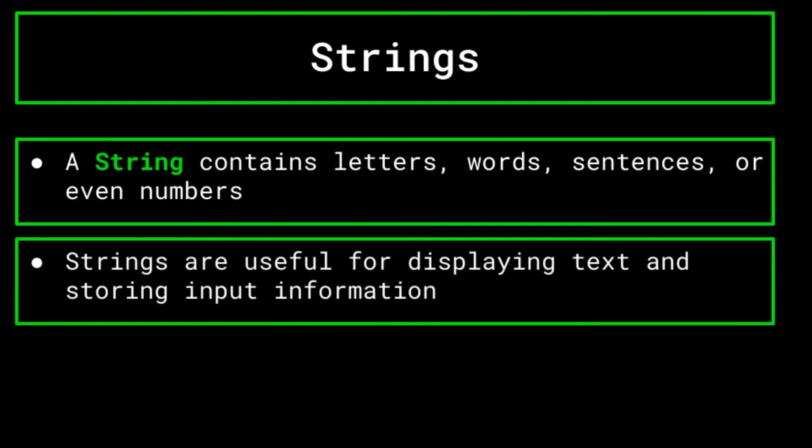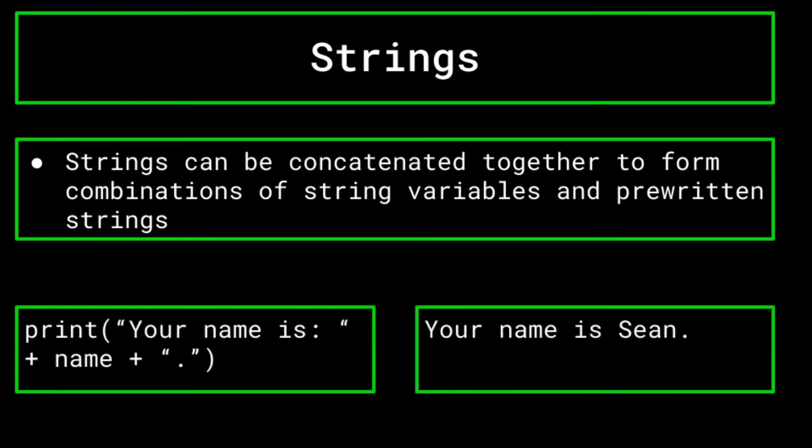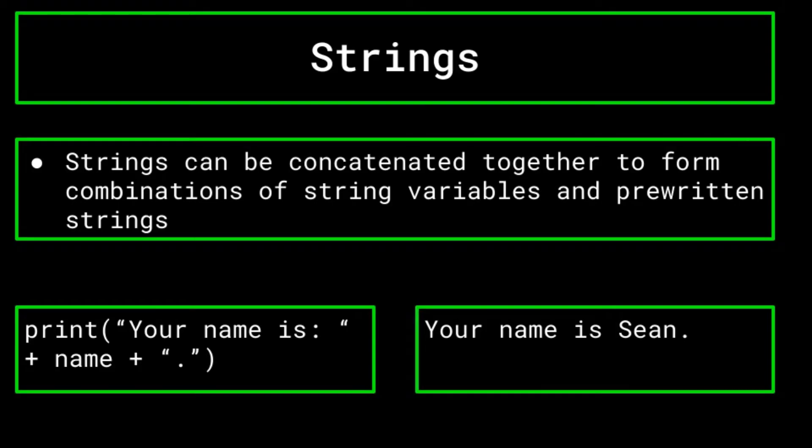Strings are useful for displaying text and storing input information. Strings can also be concatenated together to form combinations of string variables and pre-written strings. Let's say, for example, you have the user's name stored in a variable called name. To print out their name in a more visually appealing way than just printing only the name out, you can use concatenation. The most simple way to do this would be to print your name is plus name, plus a period. This would print out what you see on the screen now. Strings and concatenation are extraordinarily important when it comes to outputting information, as well as tracking down bugs in your program.